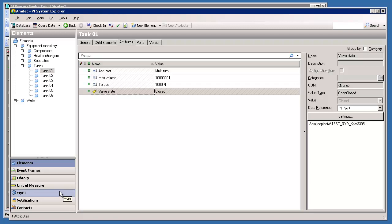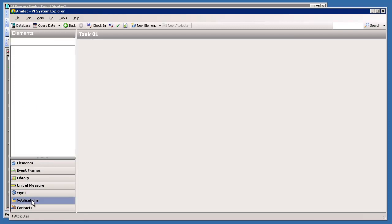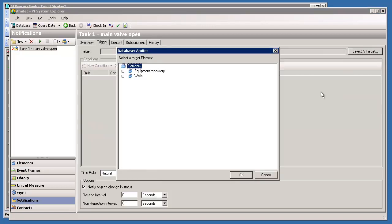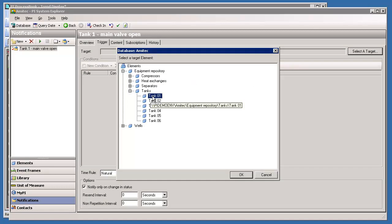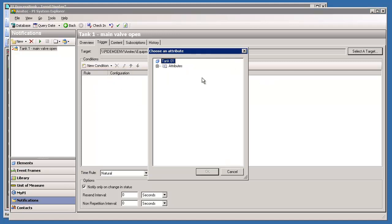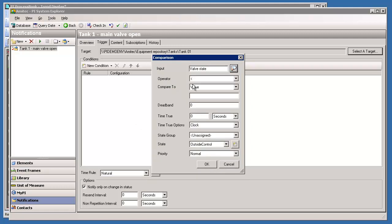I'm sure you're all familiar with AF so let's jump right ahead and set up a new notification for this. Let's call this 'Tank1 Main Valve Open'. Let's set up a trigger - we'll scroll down to my first tank and do a comparison. Let's find the valve state attribute and say that whenever the valve state equals open, we would like to get the notification.